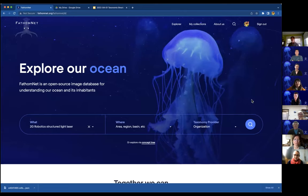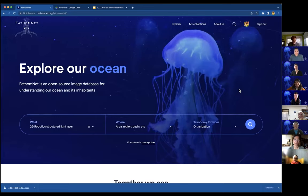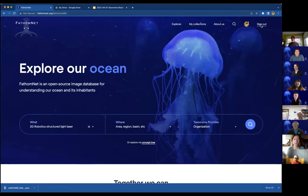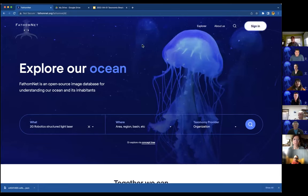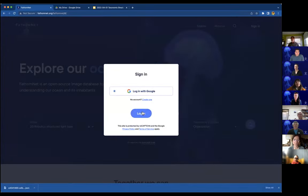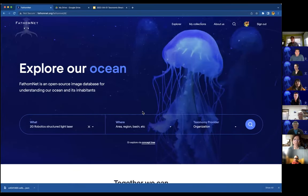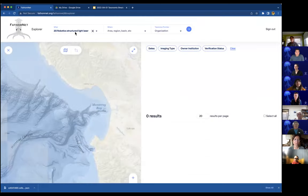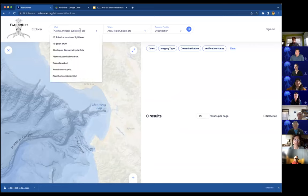In our defense, FathomNet just went from about 10 users to 250 users in a day, so we have a few kinks to work out. Can everyone see the FathomNet website? Okay. I'm going to sign out and go through the whole process — I'm at the FathomNet website, I sign in using my Google provider, and now I'm signed in. The first part I'm going to cover is verifying.